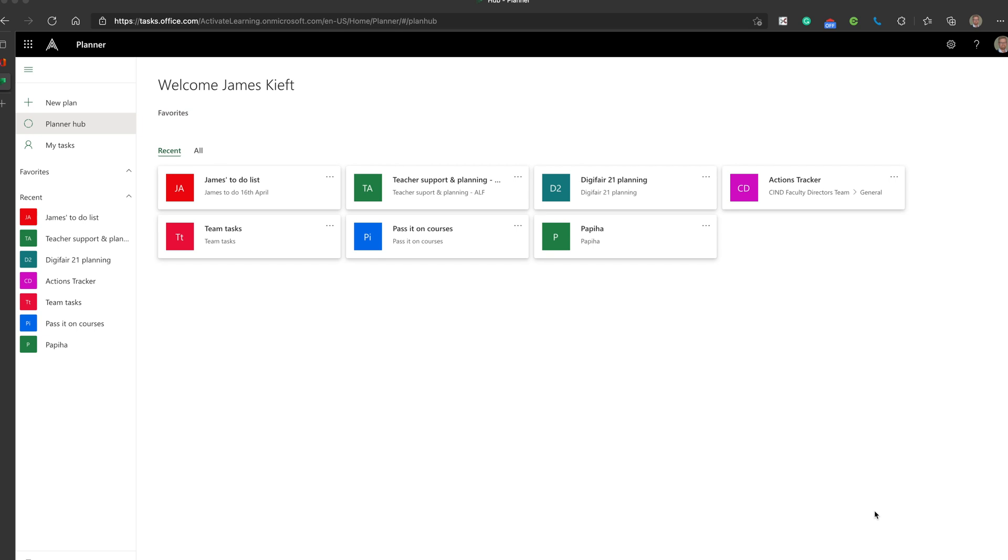Hello, welcome to this video. Today we're looking at Microsoft Planner. Microsoft Planner is a to-do list. It's available for both Android and iOS.